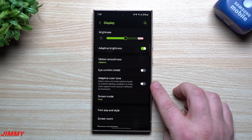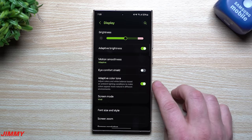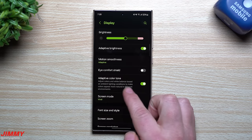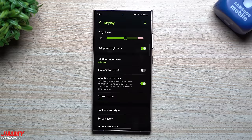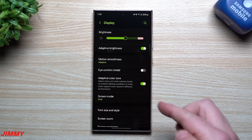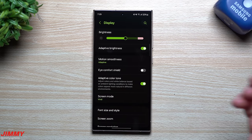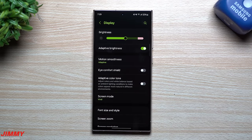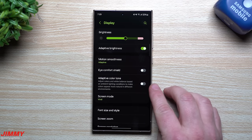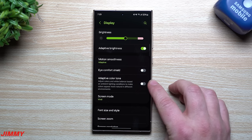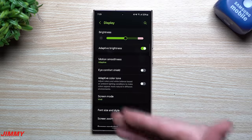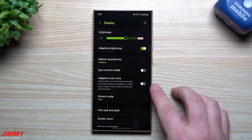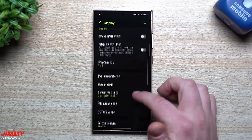As you scroll down, there's something new called Adaptive Color Tone. This adjusts the colors and white balance based on ambient lighting conditions to make colors appear more natural in different environments. It may change the color tone when you walk outside versus being in a living room or a darker bedroom. If you notice the color tone changing or looking off, this might be turned on.